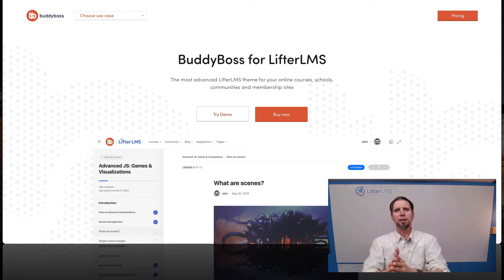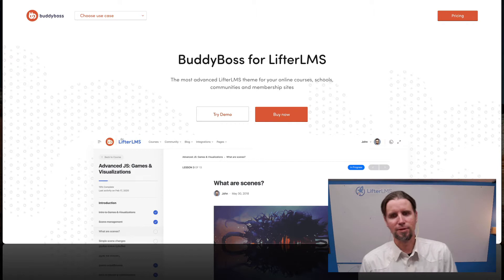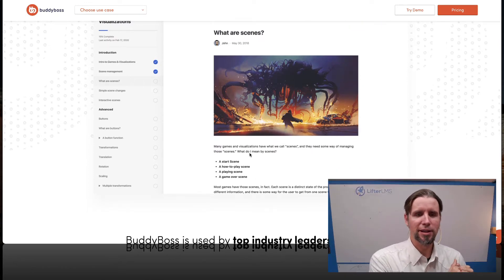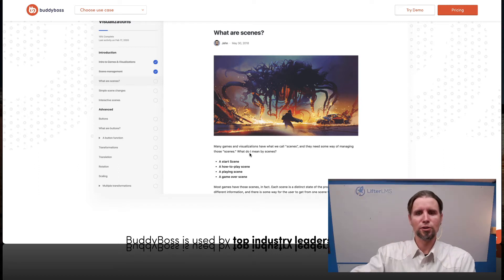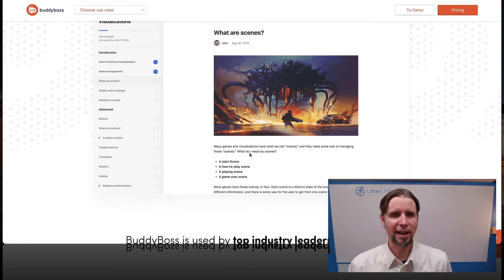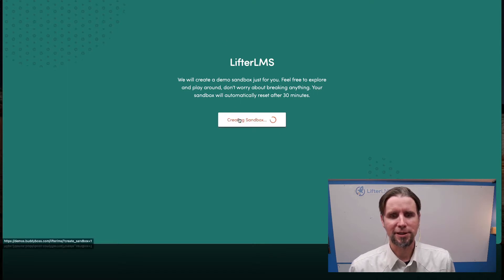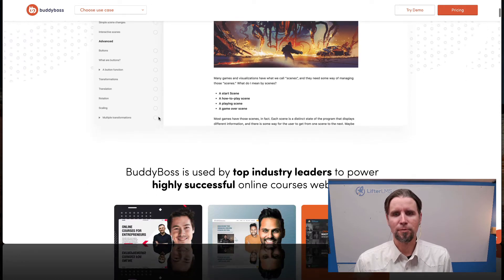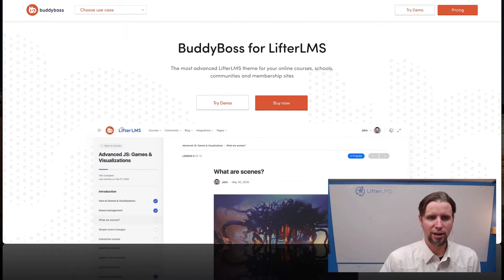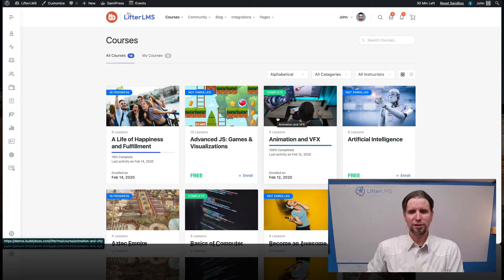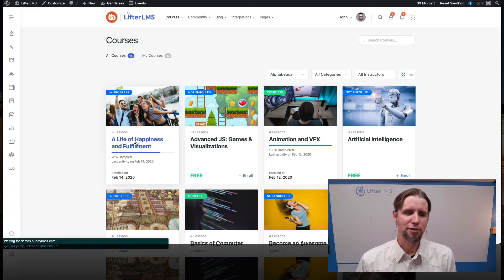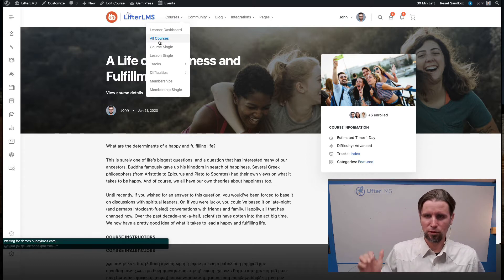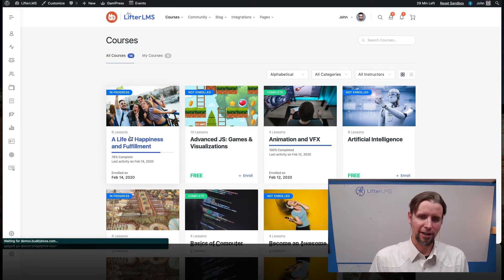The next option is called BuddyBoss. This is a group that made a theme for LifterLMS, and there is the BuddyBoss plugin that creates an incredible social learning experience as well. It's similar to the LifterLMS social learning add-on, but theirs is a little more closely aligned with Facebook in terms of having friends, private messaging, and things like that. I've got a demo site set up — the BuddyBoss platform looks a certain way, and my advice is if you're 95-100% satisfied with what you see out of the box, just go ahead and roll with this option.